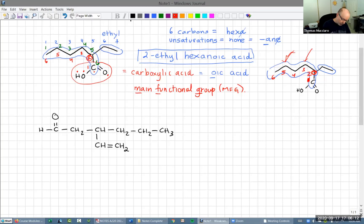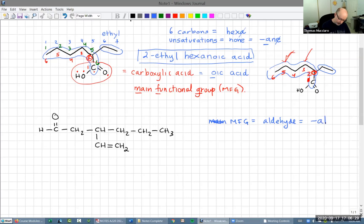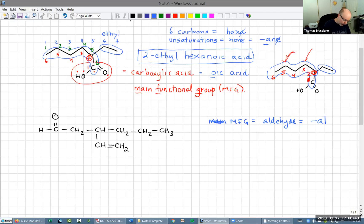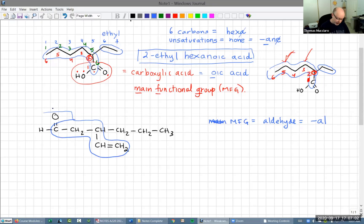Let's look at the next example. The main functional group is this aldehyde. But we also have a multiple bond — an unsaturation. When we choose our longest carbon chain, unsaturations have a priority — they have to be in the longest carbon chain if we can put them in there.